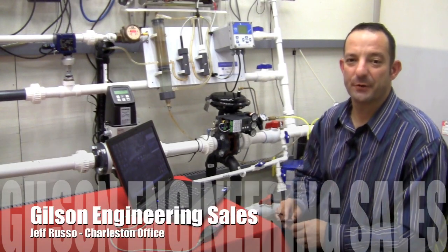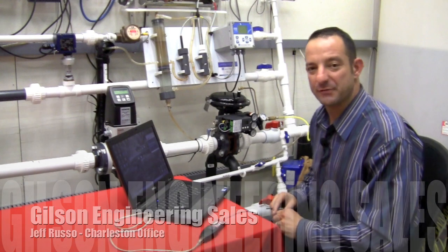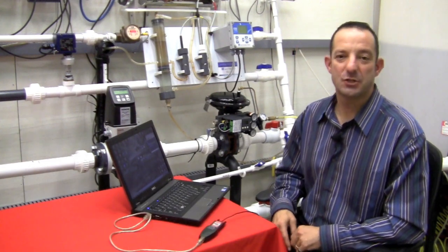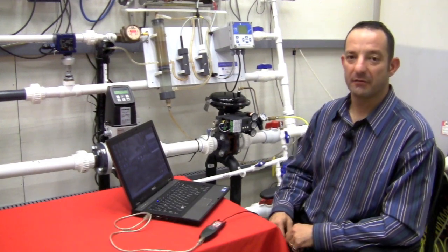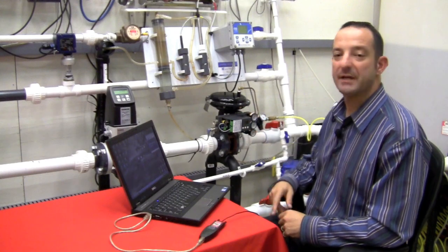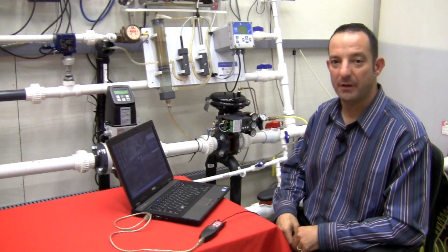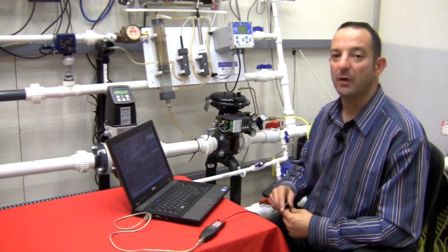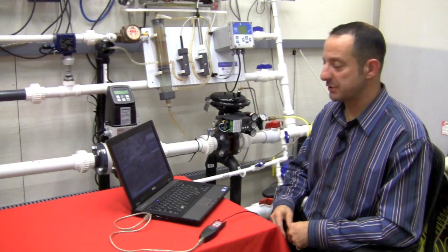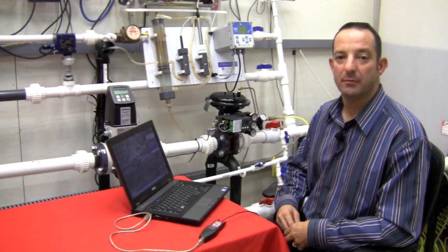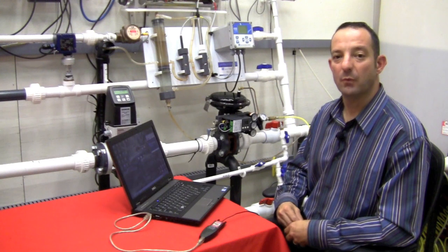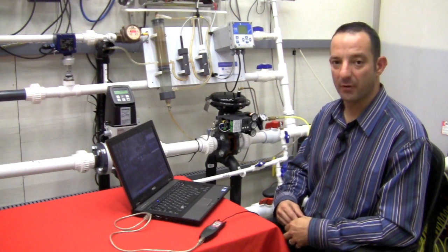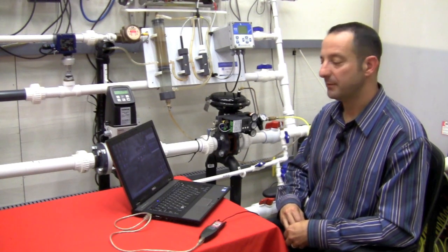Hi, Jeff Russo here with the Gilson Engineering Charleston West Virginia office. In this short video we're going to cover how to commission the Siemens PS2 valve positioner using the software tool PDM, which is a software package put out by Siemens that will talk to any HART protocol device in the field.